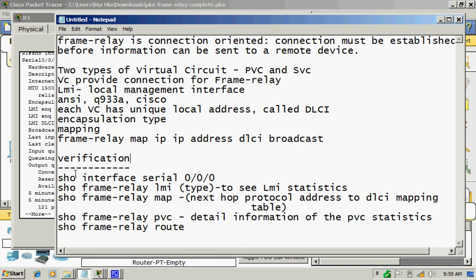Verification commands: show interface serial on any specific interface. This command is on a privileged exec, executive mode.